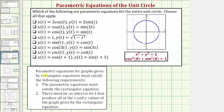In general, parametric equations for graphs given by rectangular equations must satisfy the following requirements. Number one, the parametric equations must satisfy the rectangular equation. And number two, there must be an interval for t that produces all the x and y values of the graph given by the rectangular equation. Of course, we could also verify all these by graphing them.